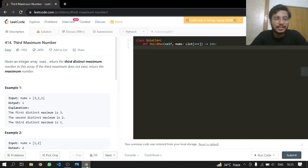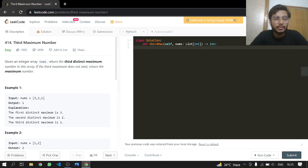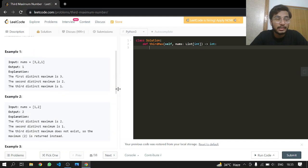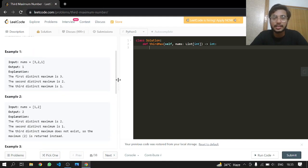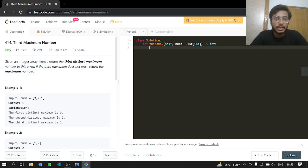In this case, you can see with [3,2,1], the third maximum is 1. In the case where there is no third element, you just return the maximum. There are many methods to do this.